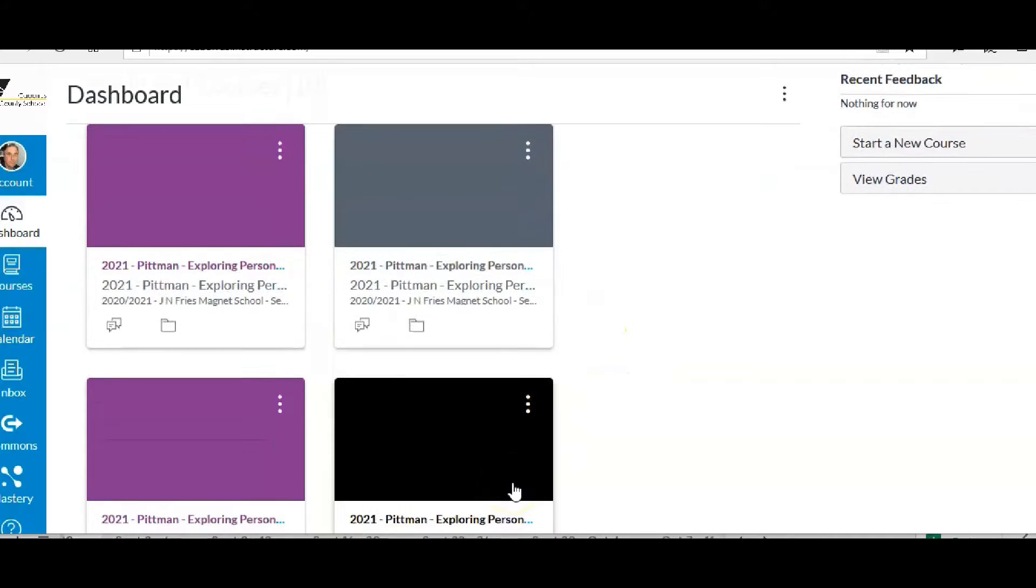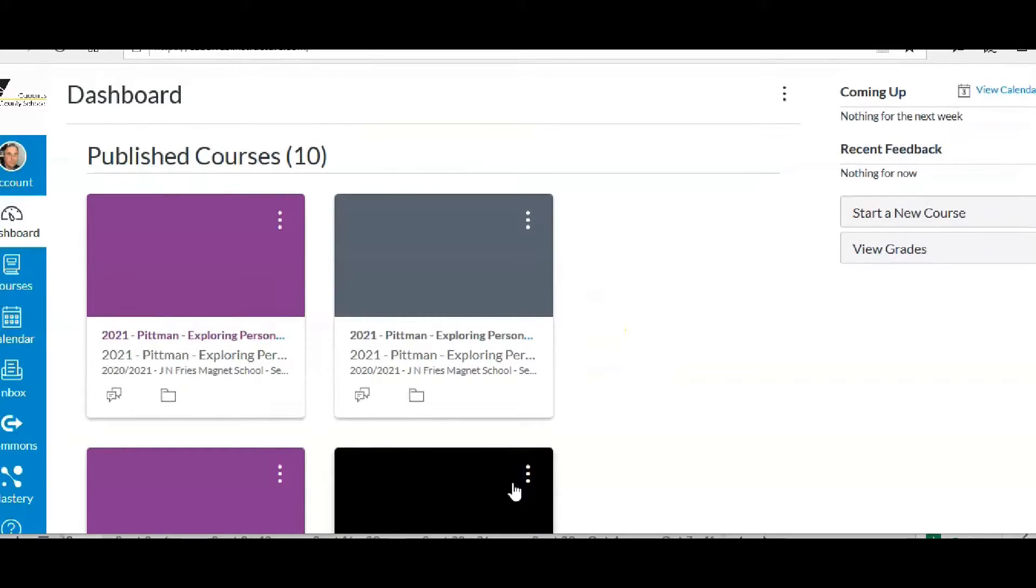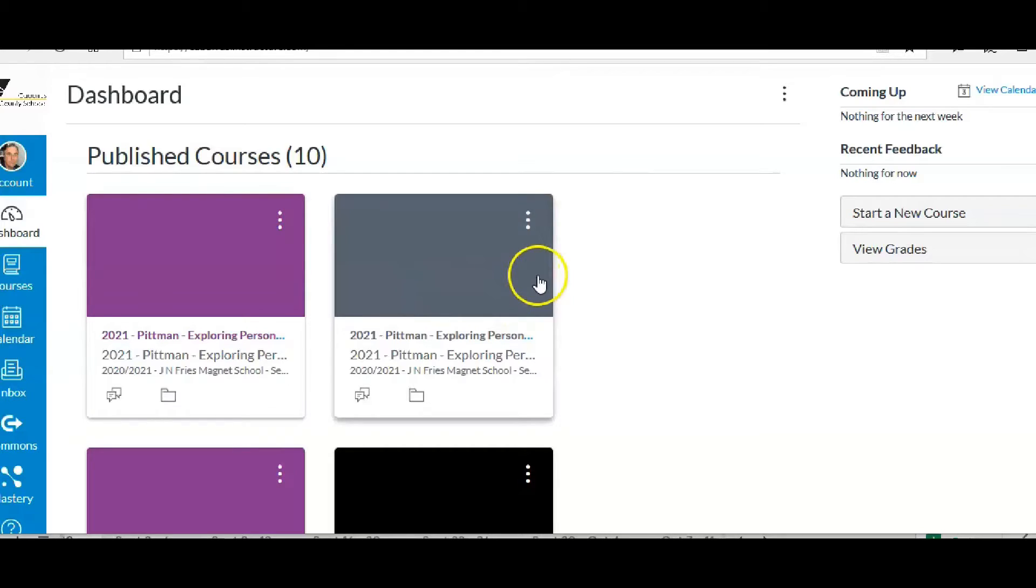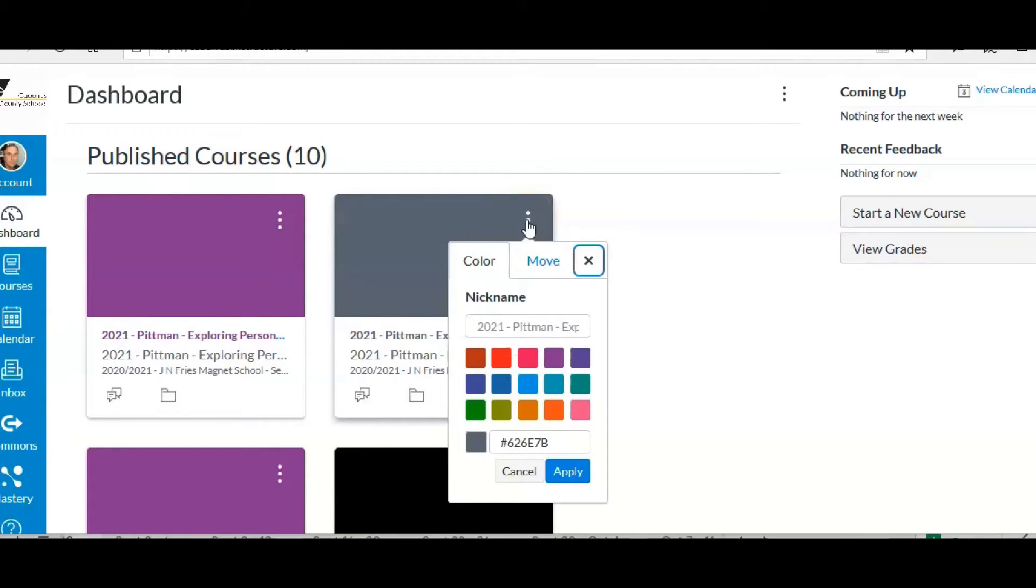Now I already did it for my one second semester class and I'll go ahead and show you how to do it for my other one. If you click on the three little dots here, you'll see color and all the color choices.